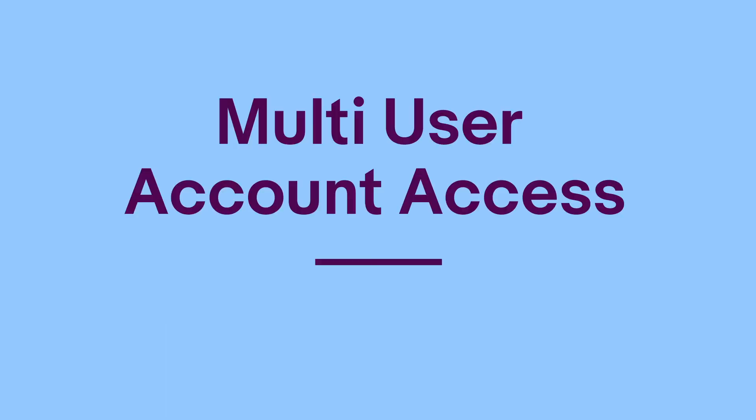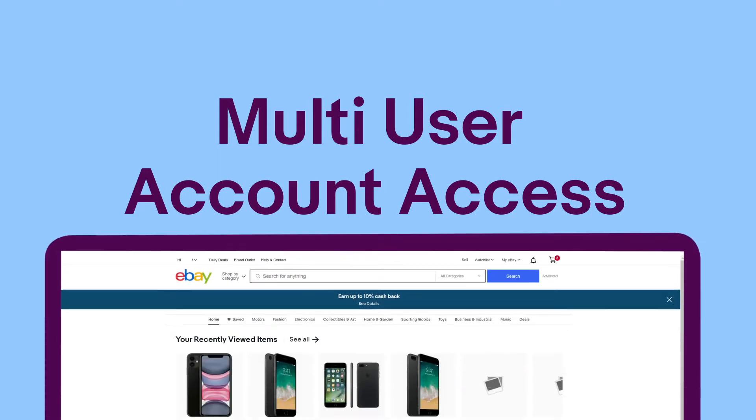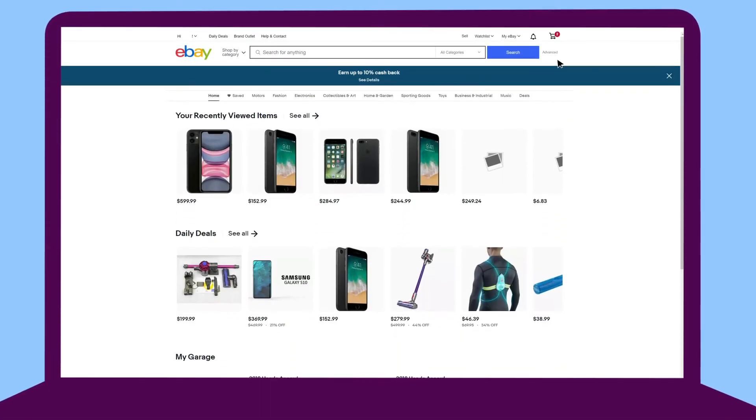Multi-User Access allows you to give another user the ability to access your account and perform specific actions on your behalf.